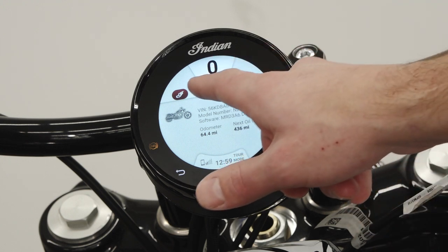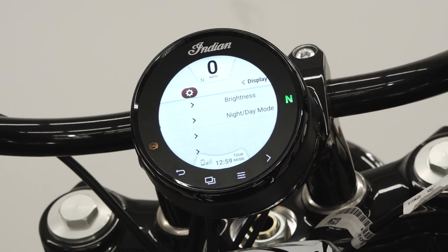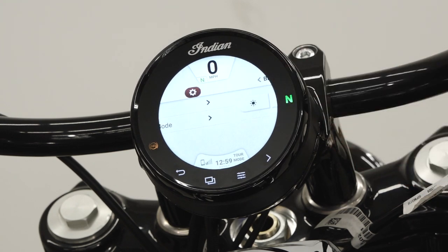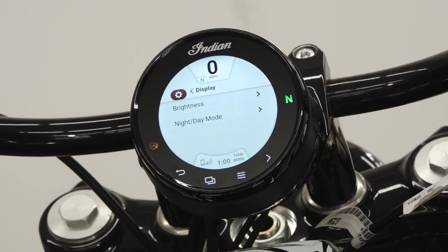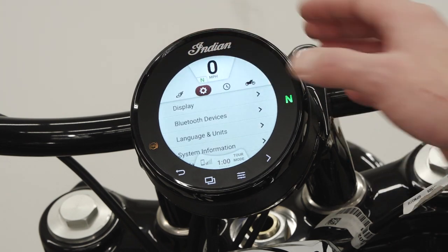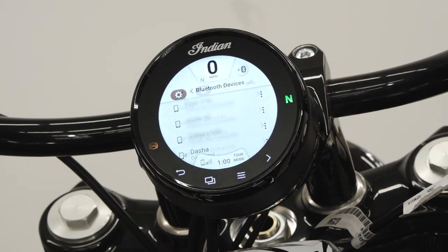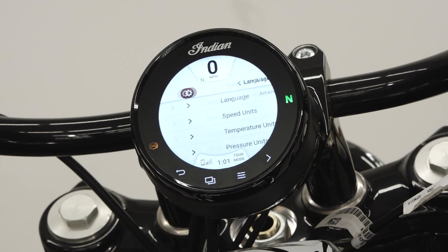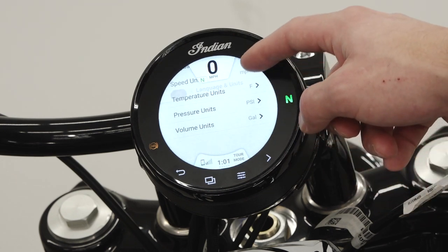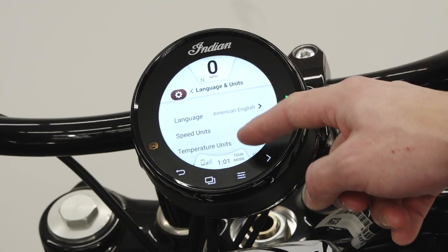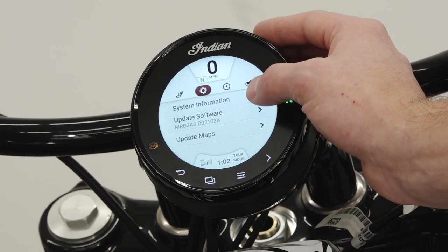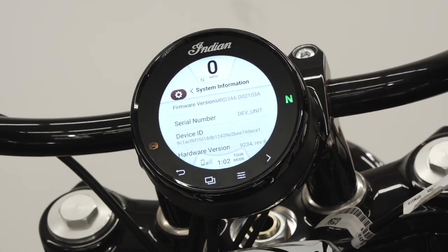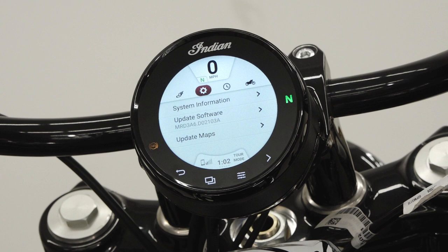In the General Settings panel, you can change brightness, select Night and Day mode, manage and add Bluetooth devices, change the language, set the speed units of measure, set the temperature, pressure, and volume units of measure, see system information, update software, and update maps.